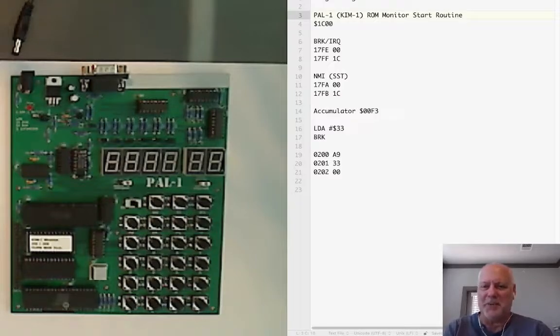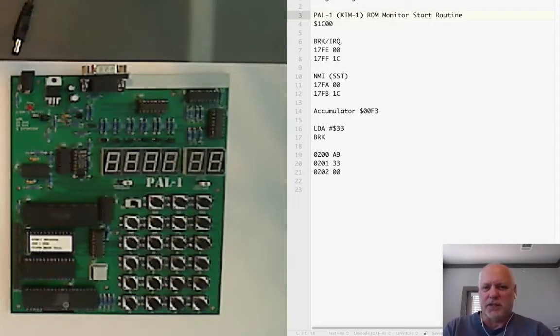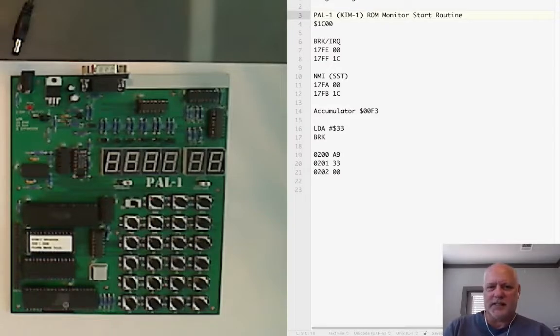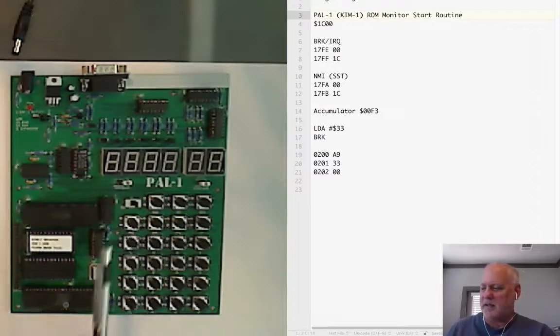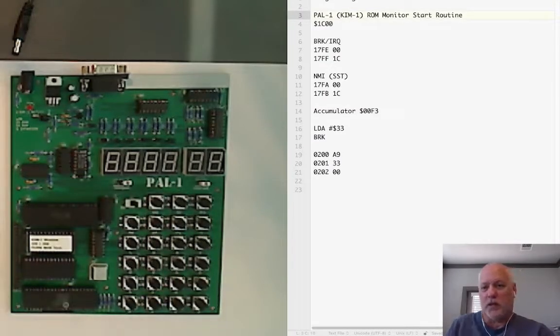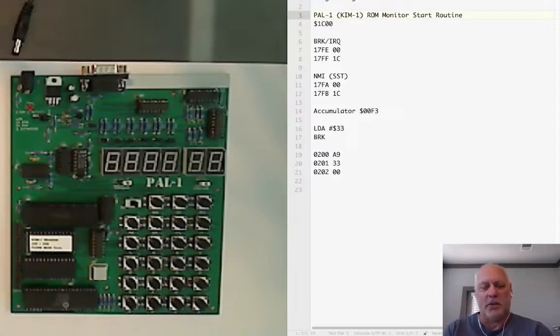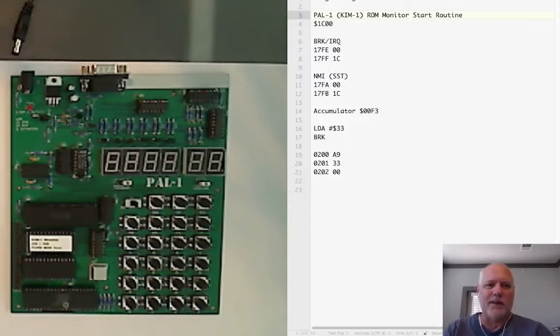It actually is running the ROM. The start function just initializes the PAL and then displays whatever's in memory. So what will happen is when we run our program it'll break and it'll display memory which is exactly what we're going to want.